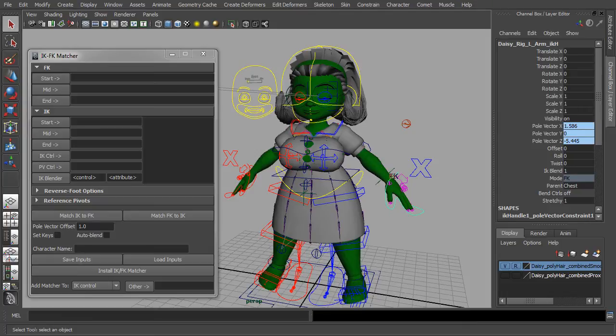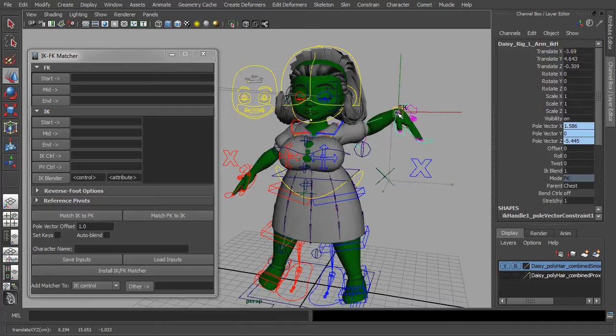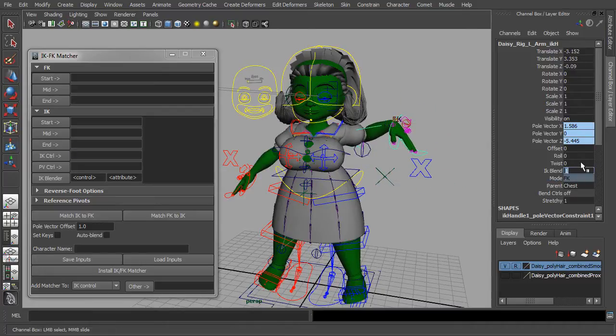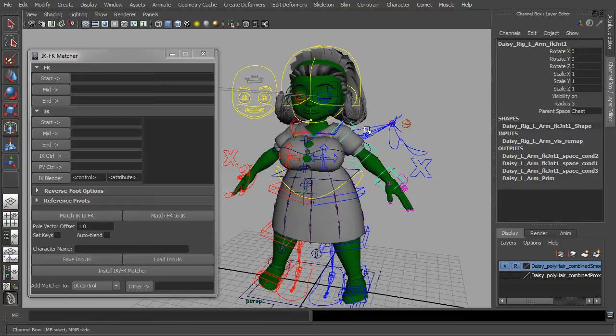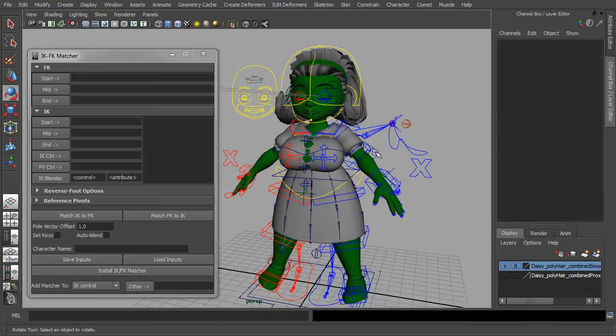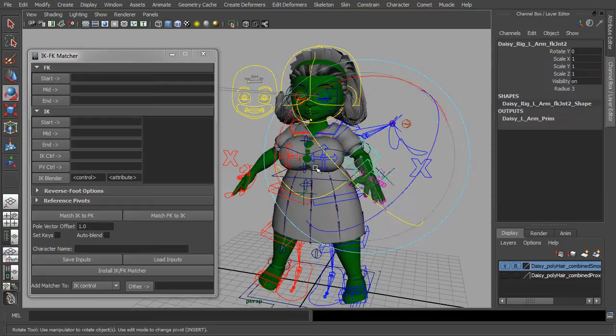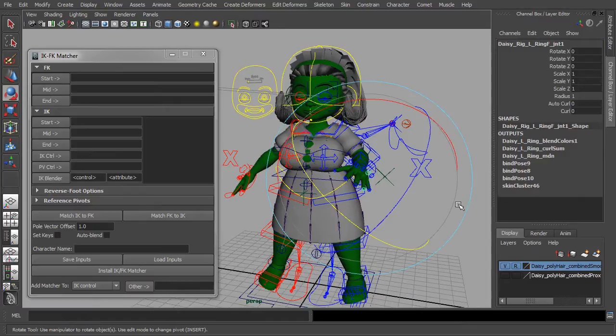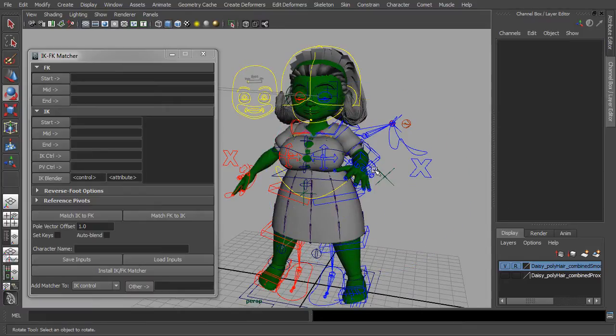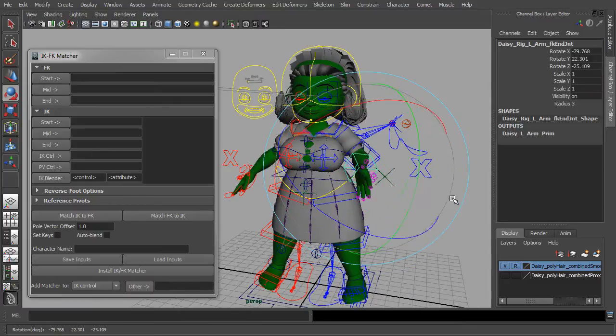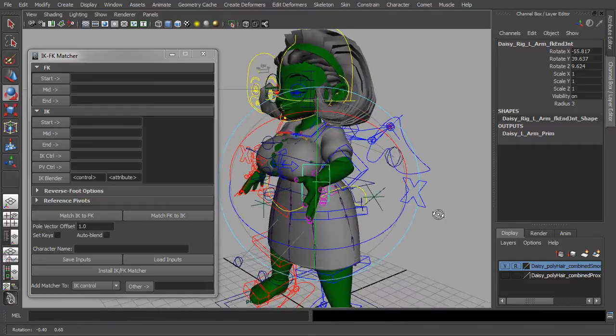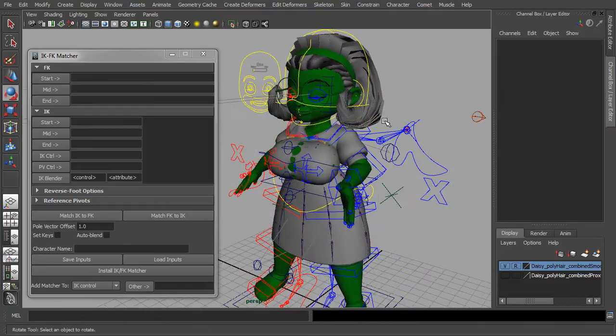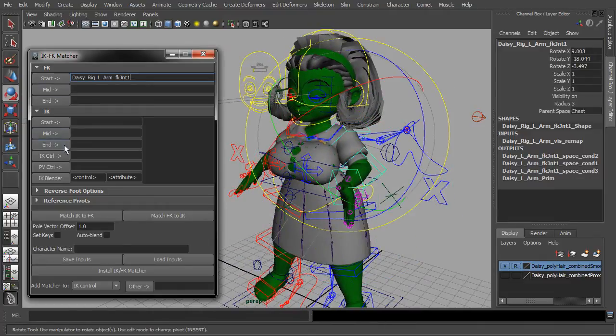This is a look at my IKFK matching tool. So let's see. First let's set up some quick poses and let's start filling in the joint fields.